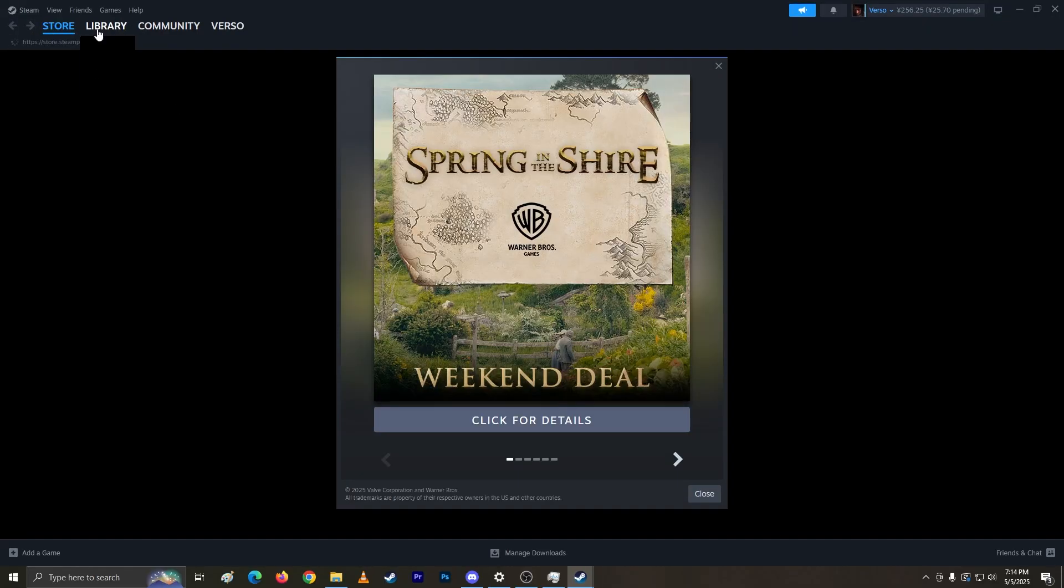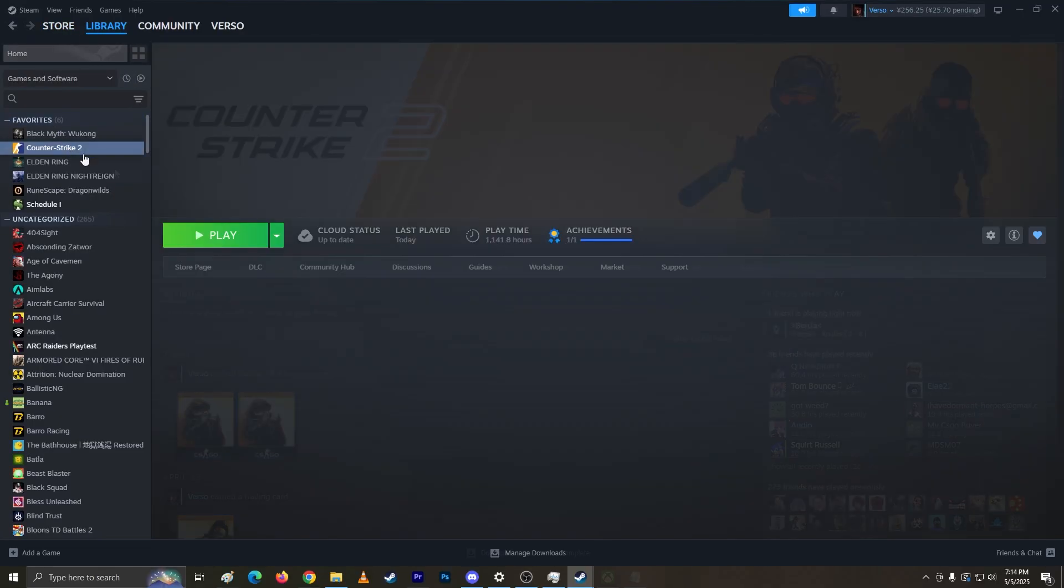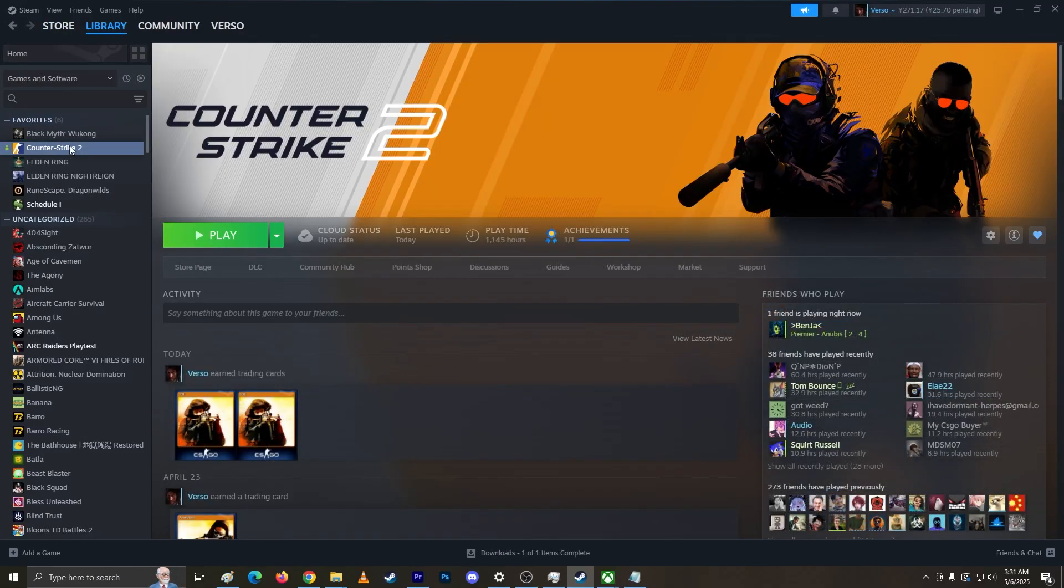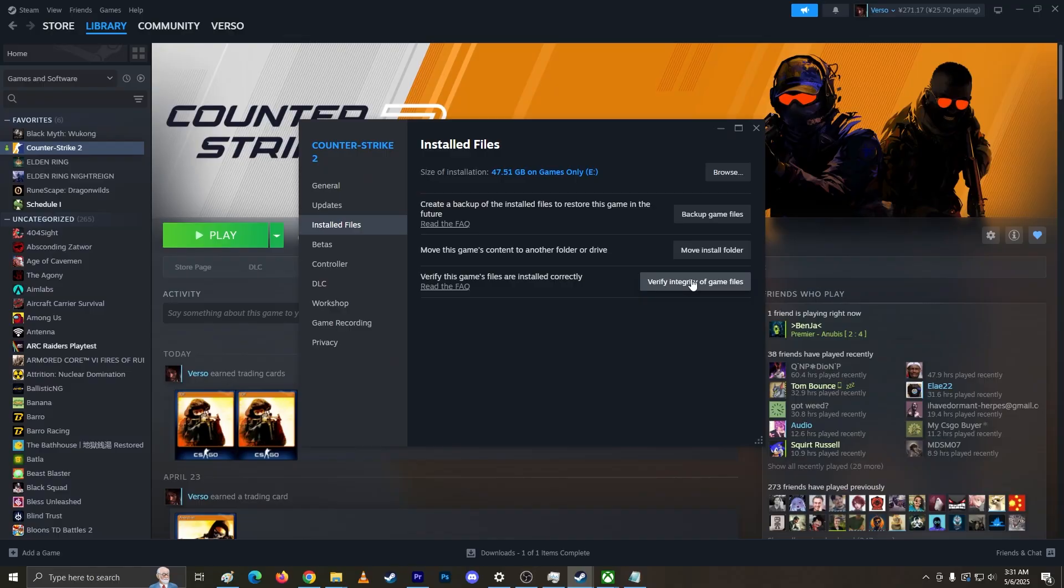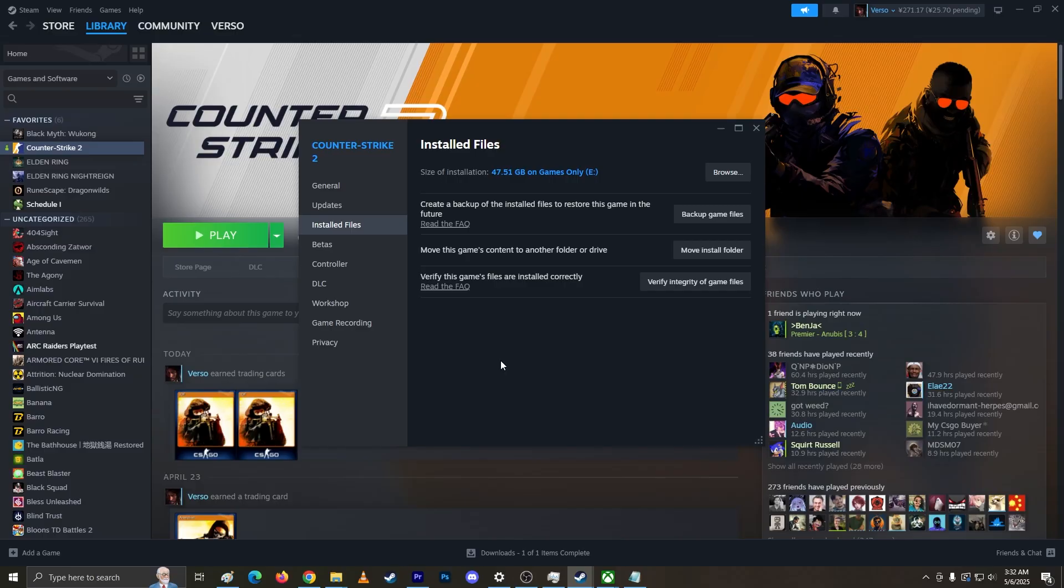Now you're gonna right-click, go to properties, go to installed files, and click verify integrity of game files. What it does is if you have any corrupted file in the game, it'll automatically fix it for you. I already verified my files. You can check the time, it's 3:32. It just takes a while, like 10 to 20 minutes depending on how big the file is.